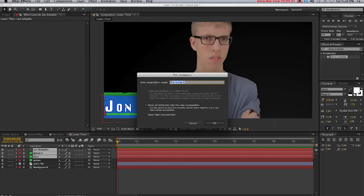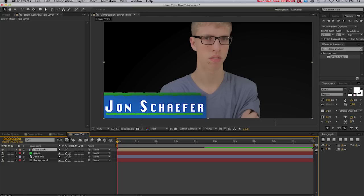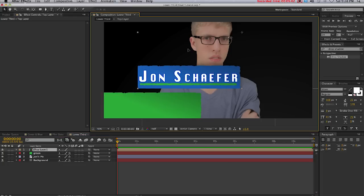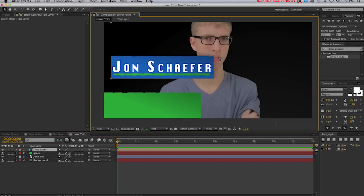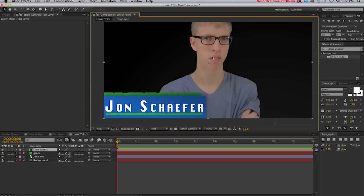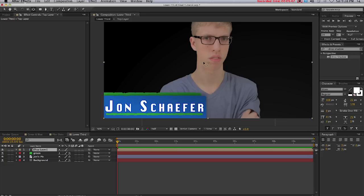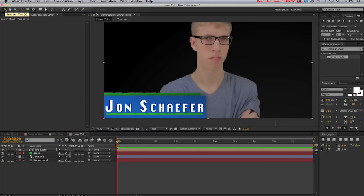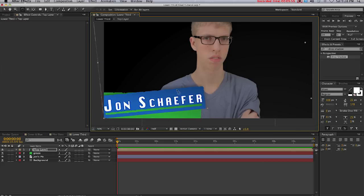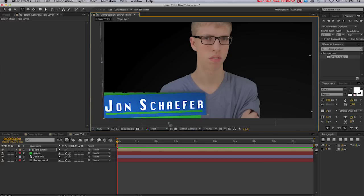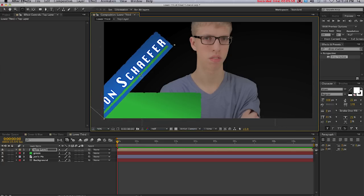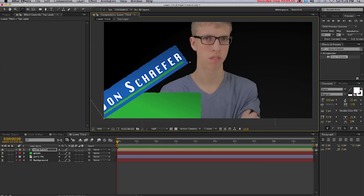Now this is one layer that we can move around. I'm going to take the anchor point and move it down to the corner. The anchor point kind of acts as an axis, if you didn't know that already, so now when I rotate this it rotates on that anchor point or axis, just like that.